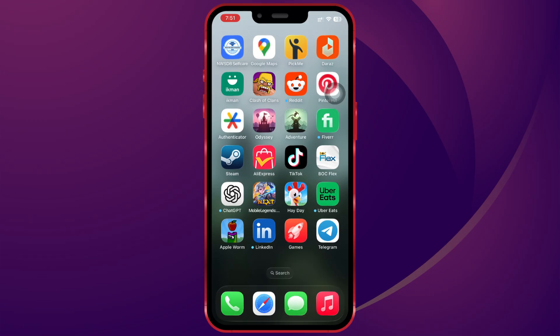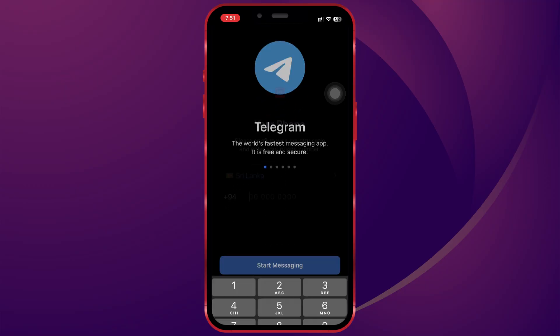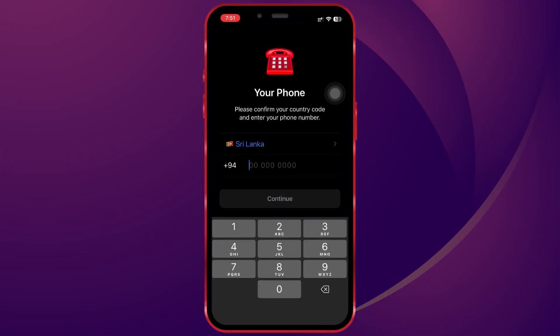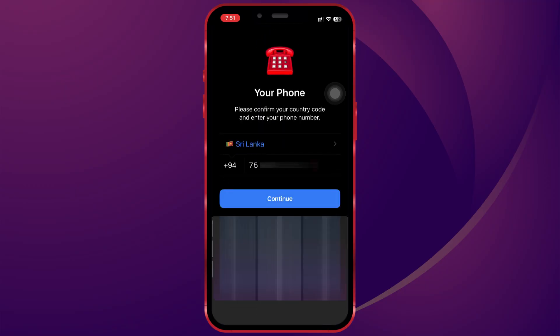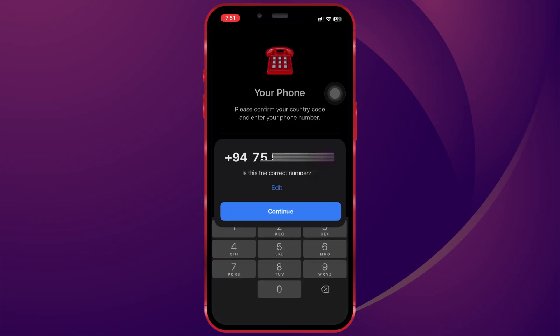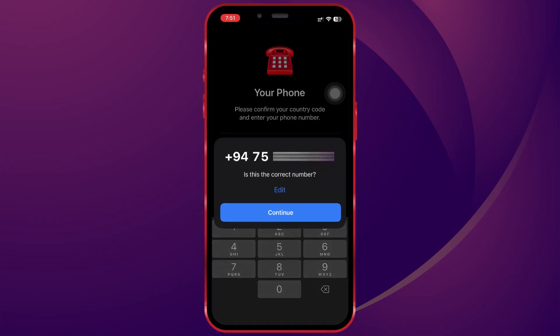So first, I am opening Telegram and entering my phone number. You can see it starts with 75, which is my actual SIM.